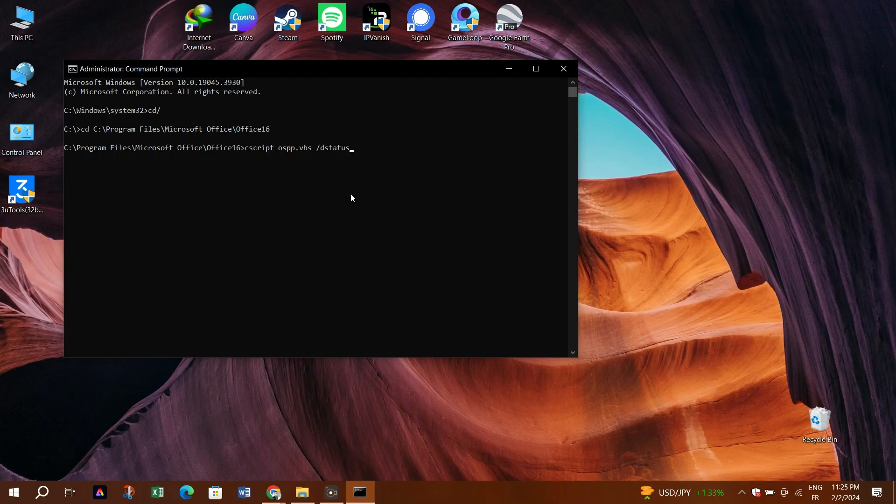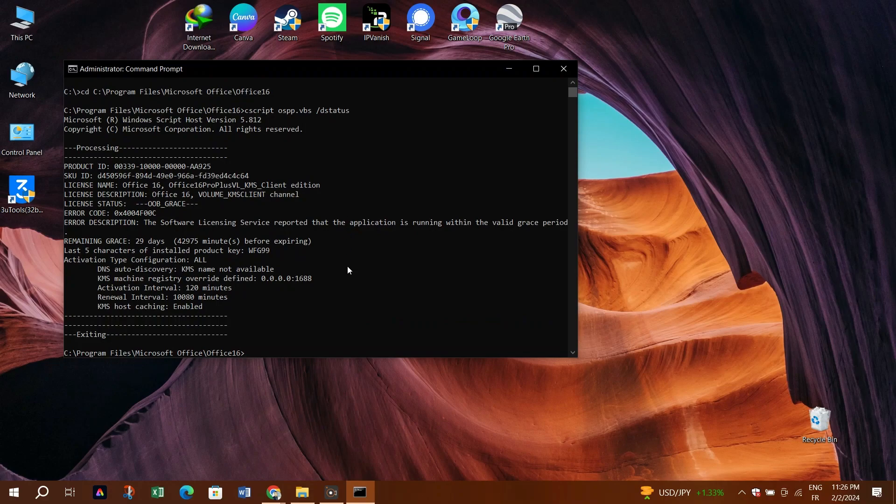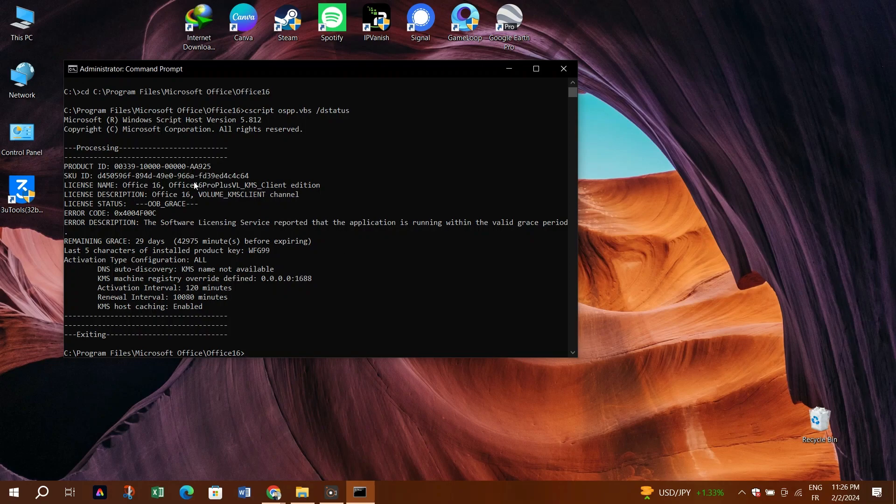Step 7: The command will display the SKU ID of your Office product. Right-click to copy, and then right-click again on the command prompt to paste this SKU ID. Press Enter to execute the reactivation command.